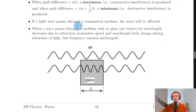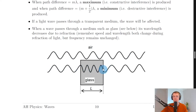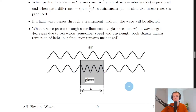Going back to the notes: if a light wave passes through a transparent medium, it's affected. When a wave passes through glass, its wavelength decreases due to refraction. Remember, speed and wavelength both change during refraction of light, but frequency remains unchanged. So the wave travelling through glass bunches up inside the glass and spreads out again beyond it. When light passes through a more dense medium, it slows down and its wavelength decreases, but frequency stays the same.